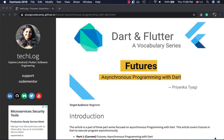Welcome to the Dart and Flutter vocabulary series. Today we'll be talking about asynchronous programming with Dart. One key word you might have heard whenever you talk about asynchronous programming in the Dart world is 'futures'.